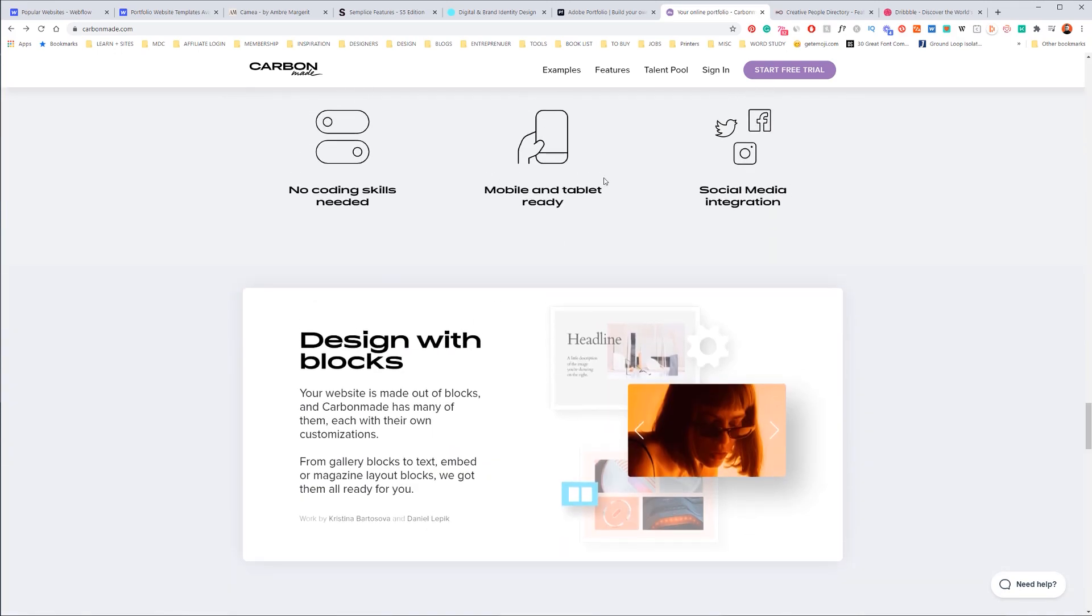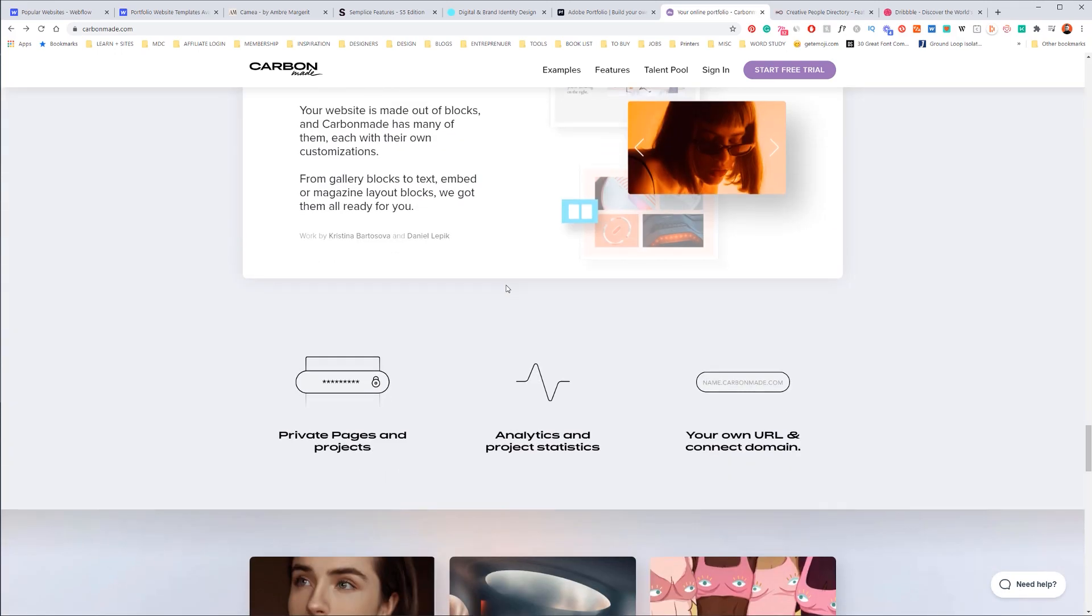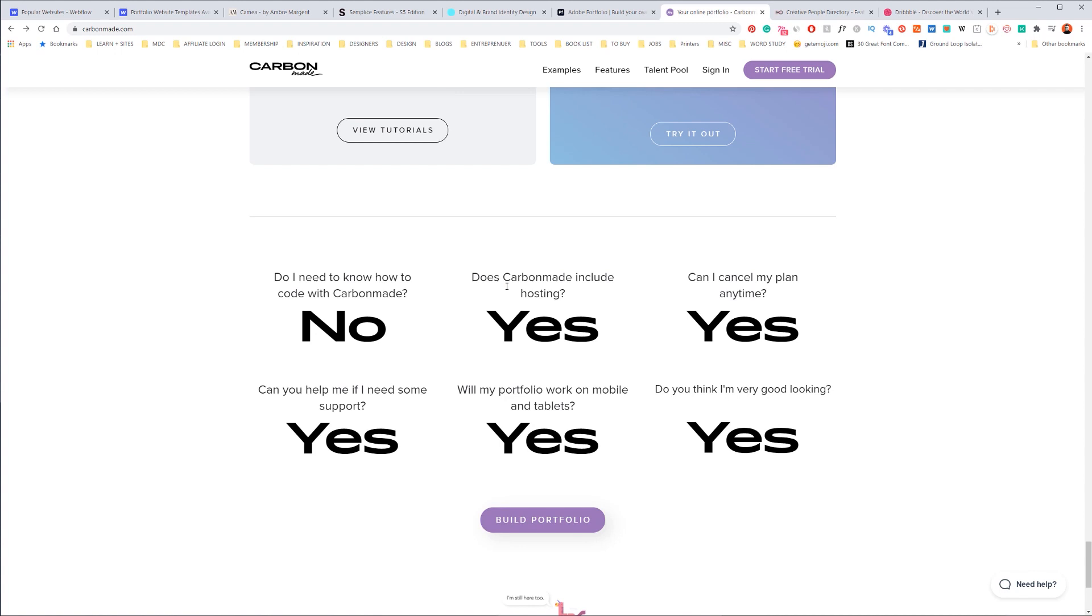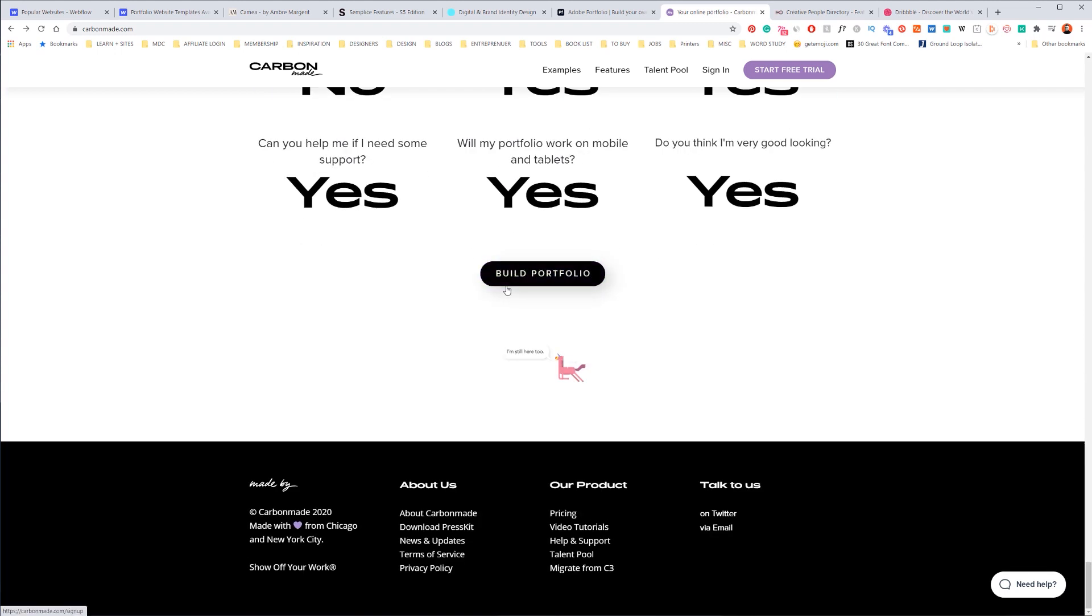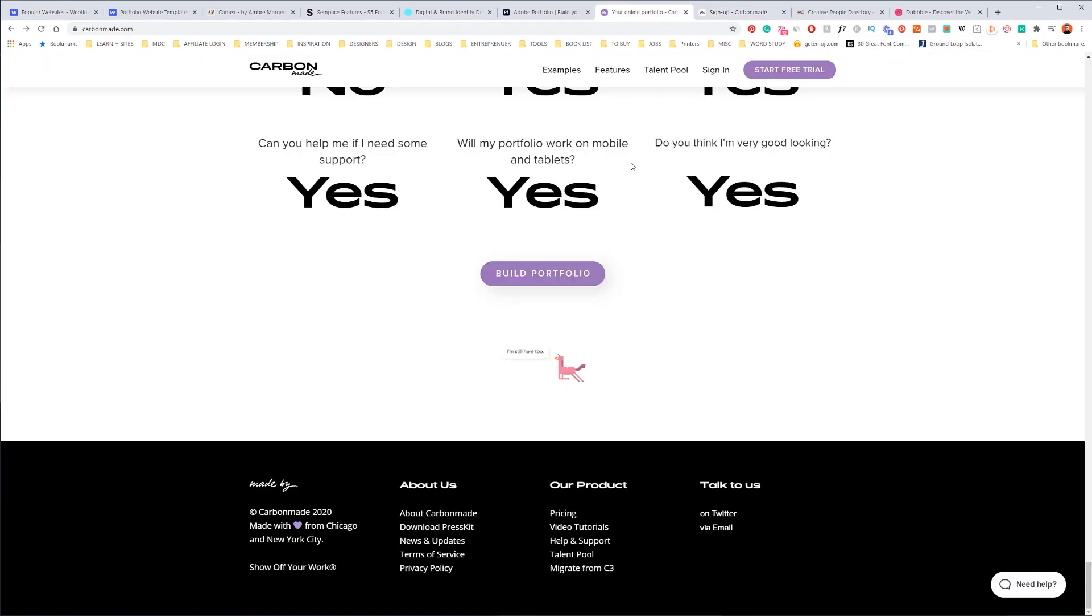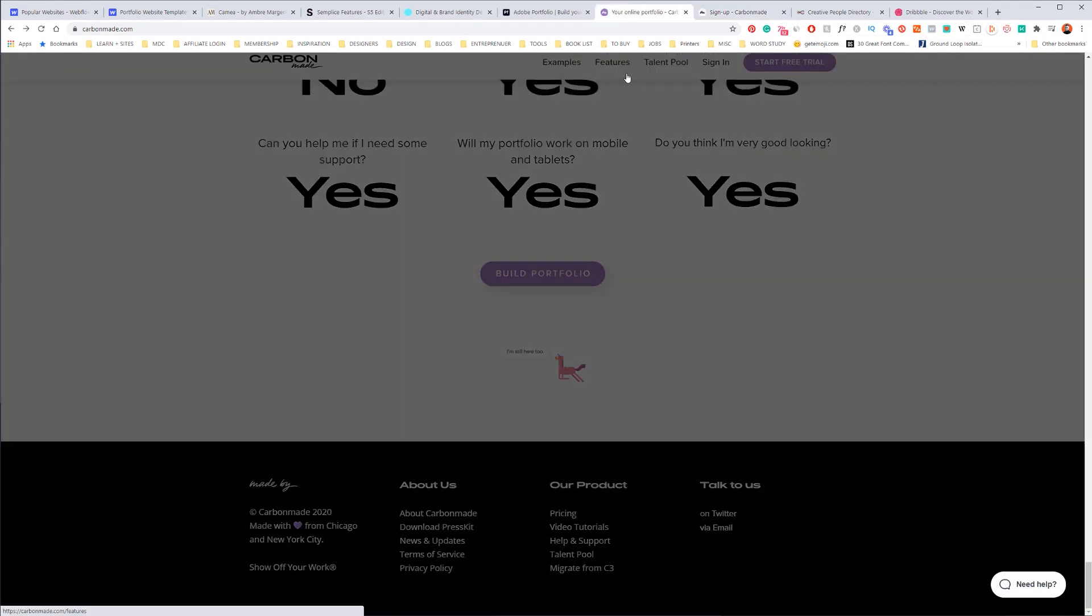And they have different templates, it's mobile ready, which is interesting, and it's got pretty much everything you need. So if I click build portfolio, they've got the sign up, so this is very nice. You can click on the features and see what they actually have.